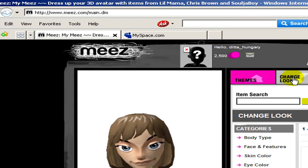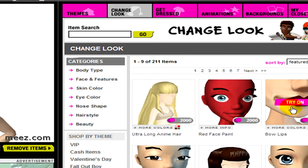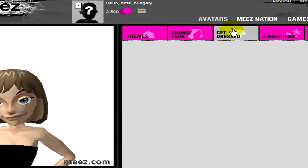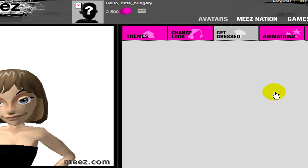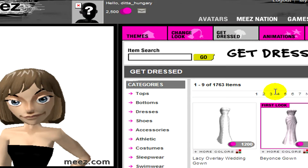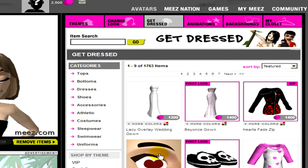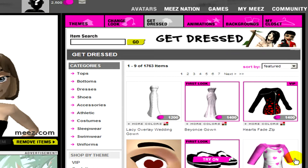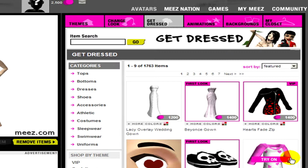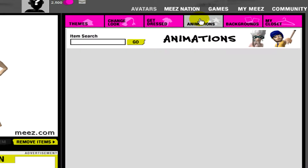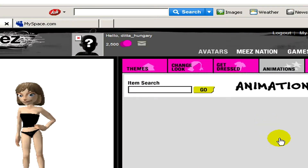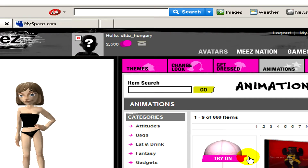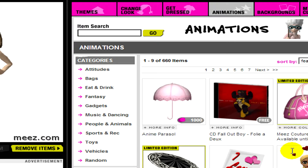You can select from different themes, you can change the look and get your avatar dressed. You can add animations and backgrounds to it. On the left hand side, you can see categories from which you can also select things to add to your avatar.